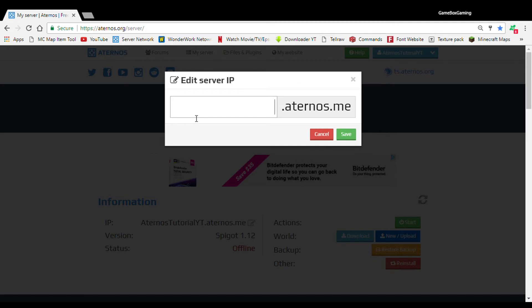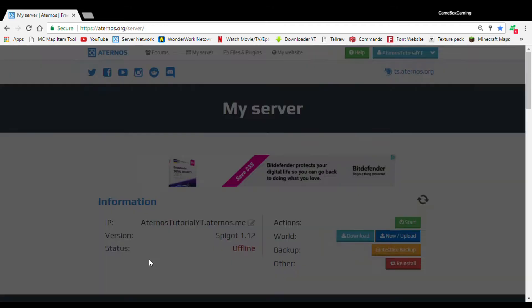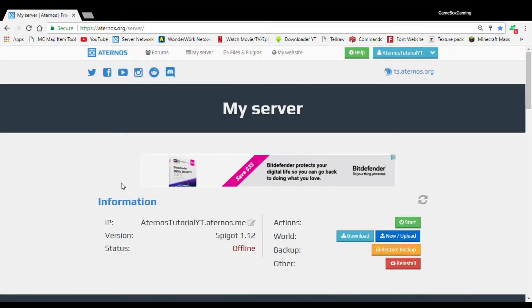So for example, you can just call it BB Craft, you know, and sometimes, yeah, see, this IP already exists. So you don't really need to mess with that. You can just leave it how the way it is. But you do have to be wise of it because once you change this and if you want to change it back to this, you cannot. So make sure you be wise and make sure you think of a name that no one else has thought of it before.